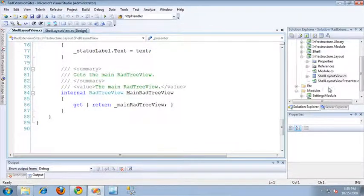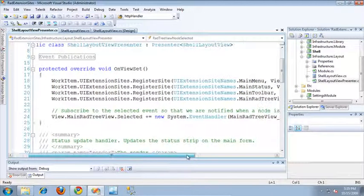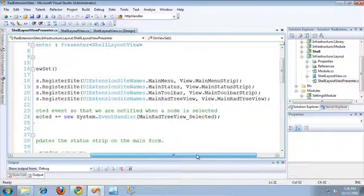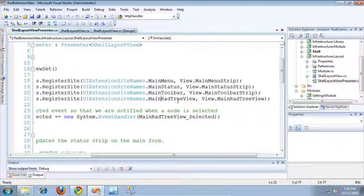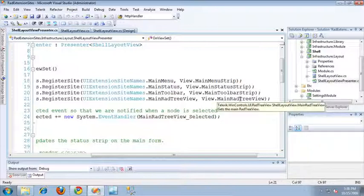So let's take a look at the presenter. Inside of the presenter, in the OnViewSet method, you'll see that I've actually registered the main RAD TreeView as a UI Extension Site. To do this, I called the RegisterSite method provided on the UI Extension Site's object of the work item. The RegisterSite method takes a string name constant, which I had previously added to the UI Extension Site name's constant file — I've called it MainRadTreeView — and it also takes the actual object, which I've retrieved from the property I exposed on the view: View.MainRadTreeView.